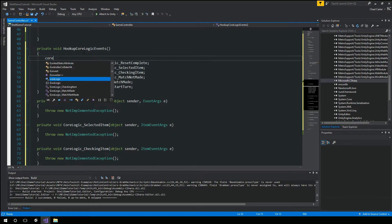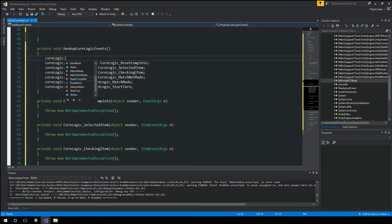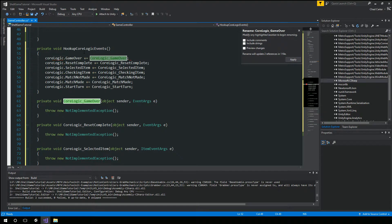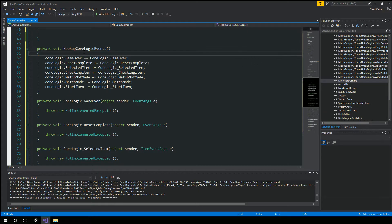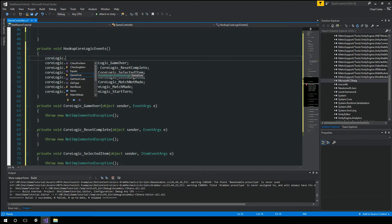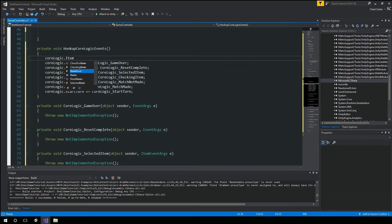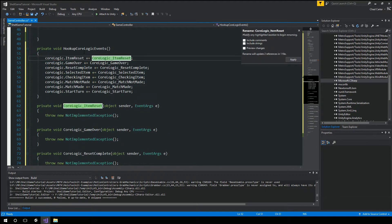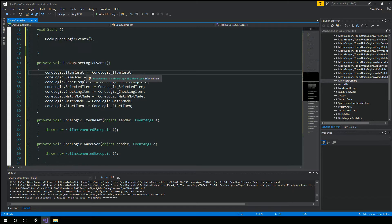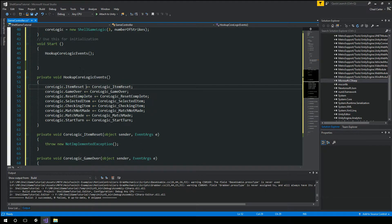And reset complete. And we had game over. And then we had one more and that was item reset.